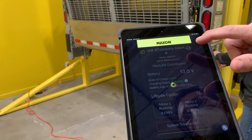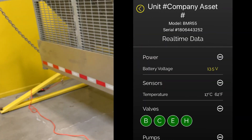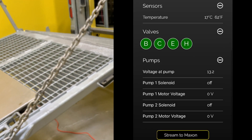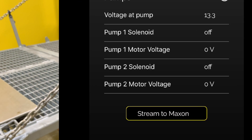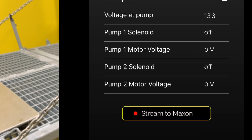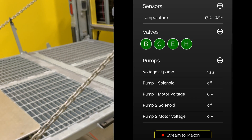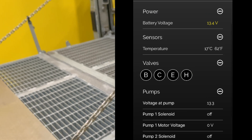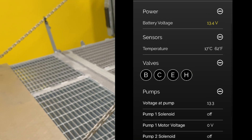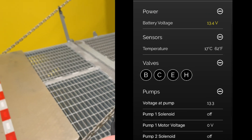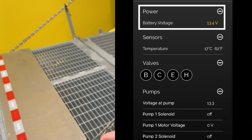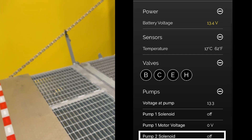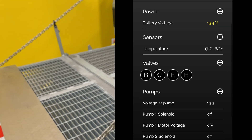Another valuable MaxLink diagnostics option is to look at live data and even stream this data to Maxon Technical Services. Live data displayed includes all critical metrics as well as components such as system voltage, valve activity, solenoid switches, and more.